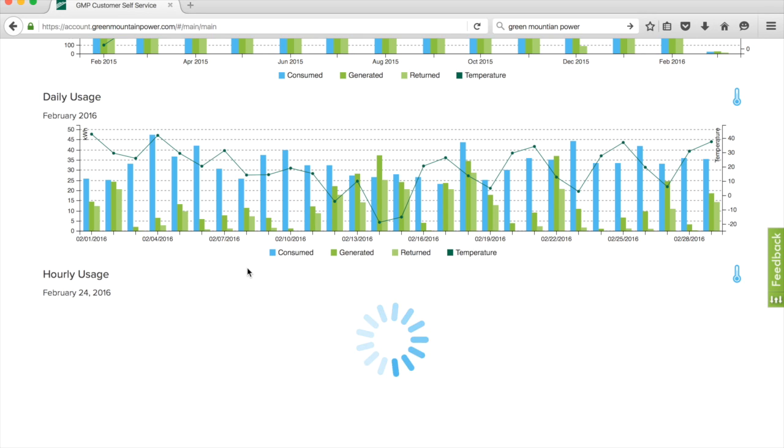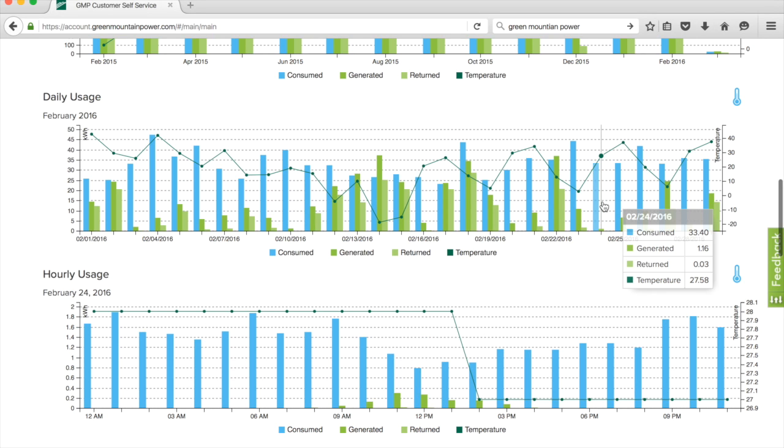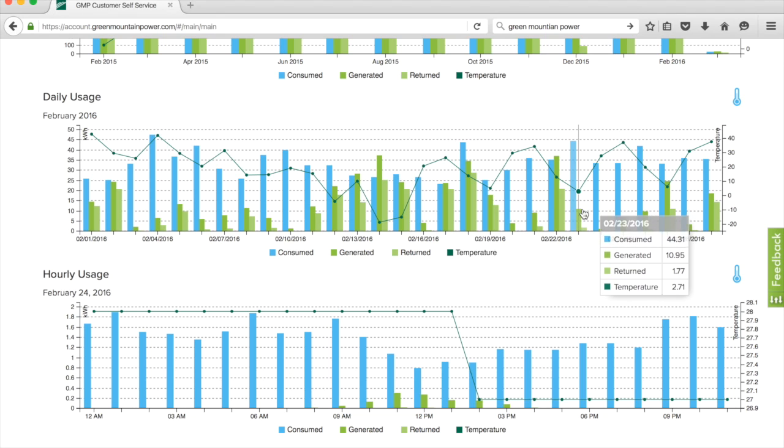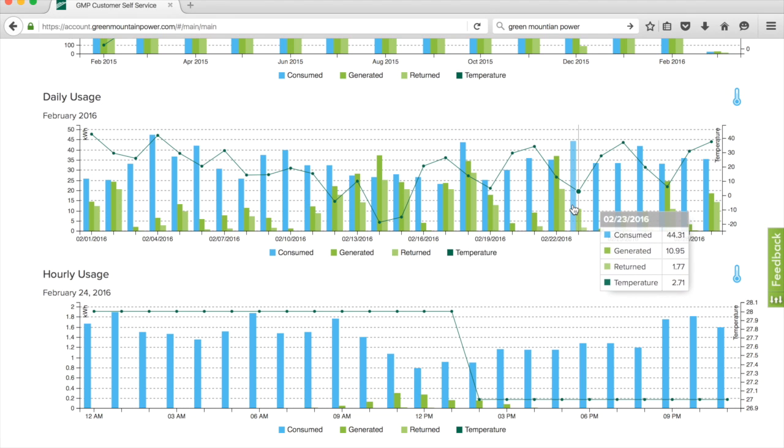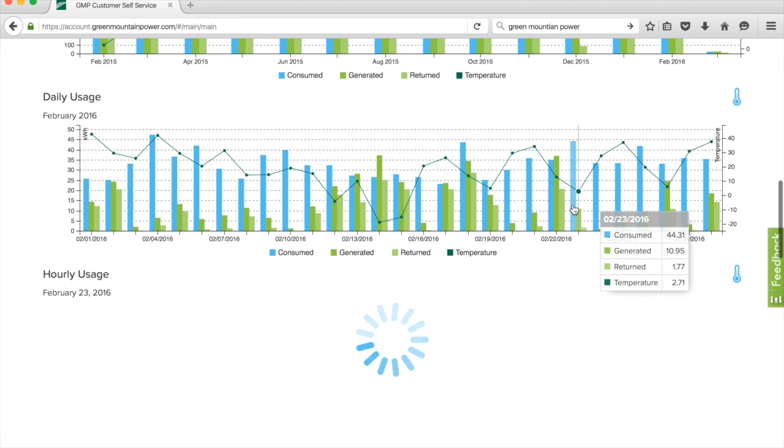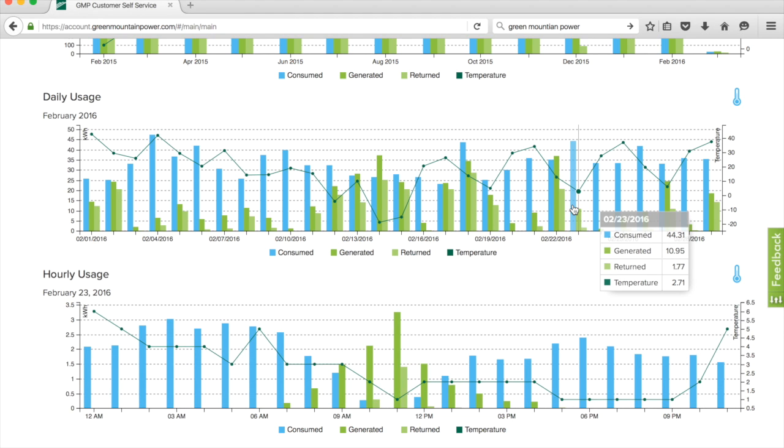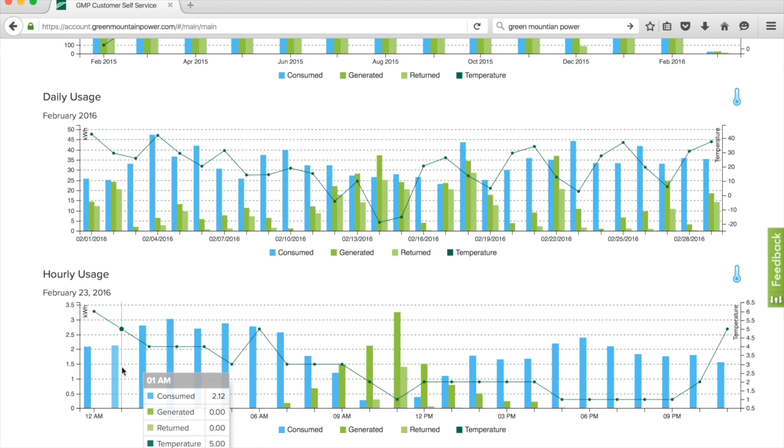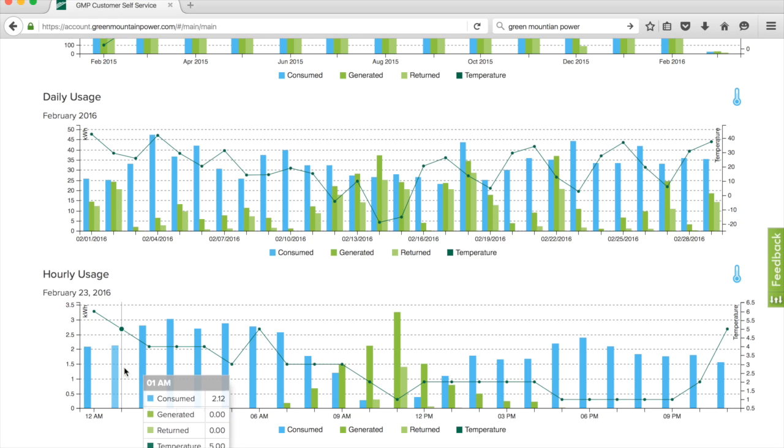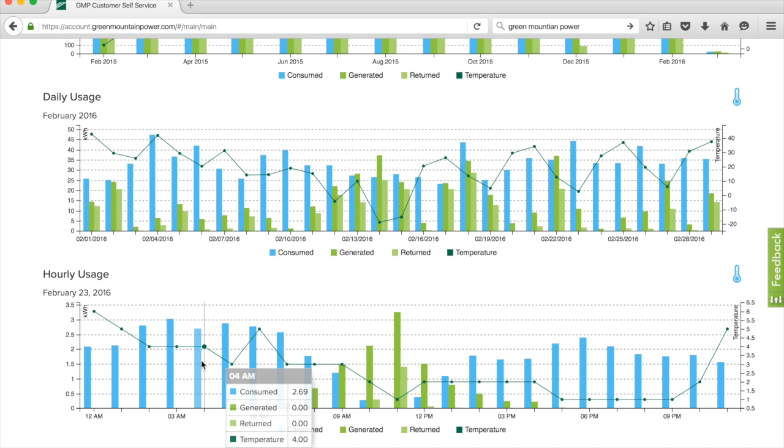Let's go to a different day where it was much colder, the 23rd where it was an average of two degrees for the day. Let's see what the heat pump was drawing. Looking at the evening hours or early morning hours, you can see the difference. When the temperature is really low, the heat pump is drawing at least two kilowatts per hour.